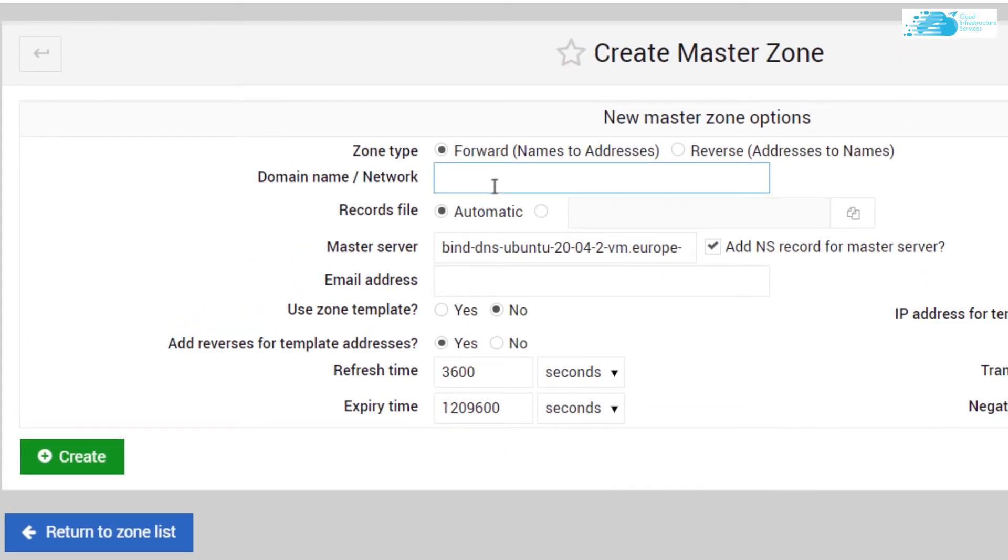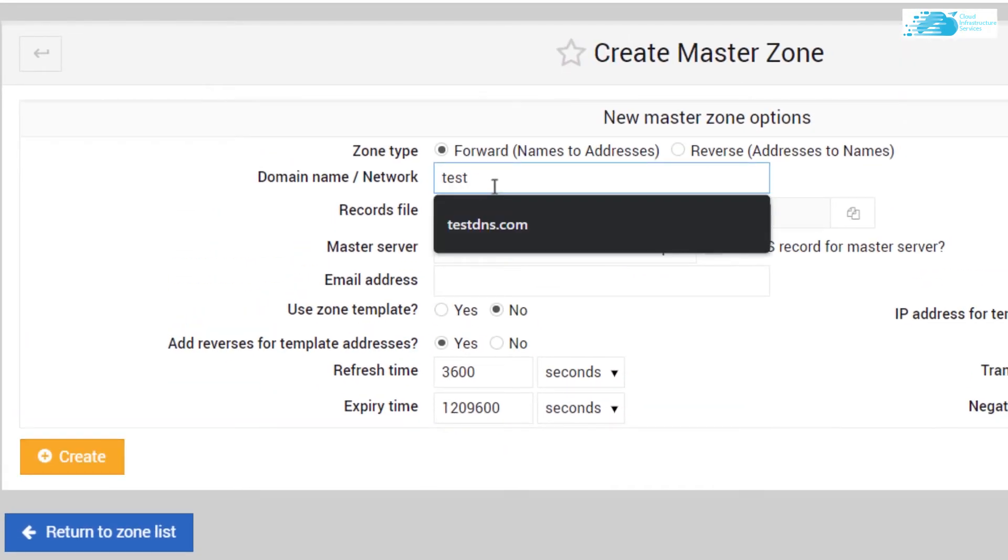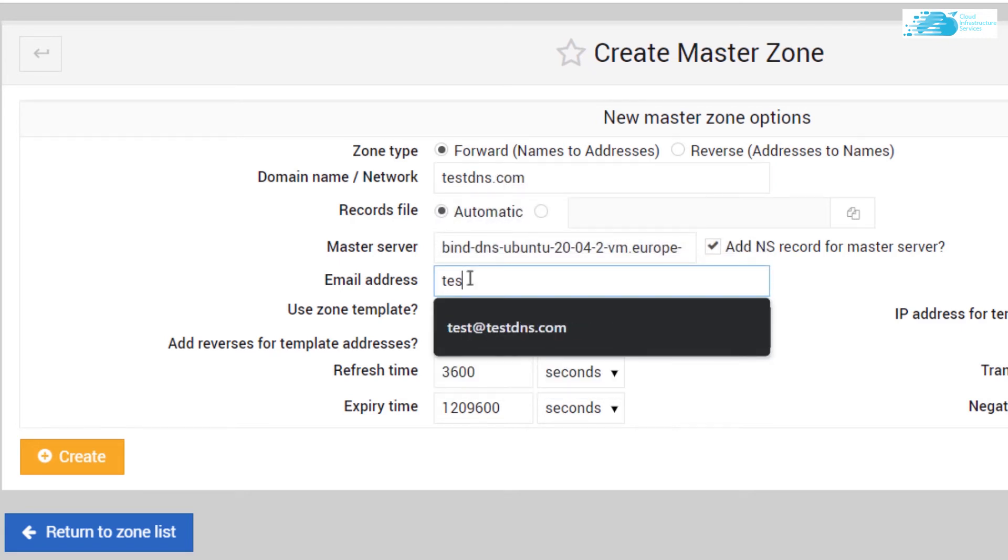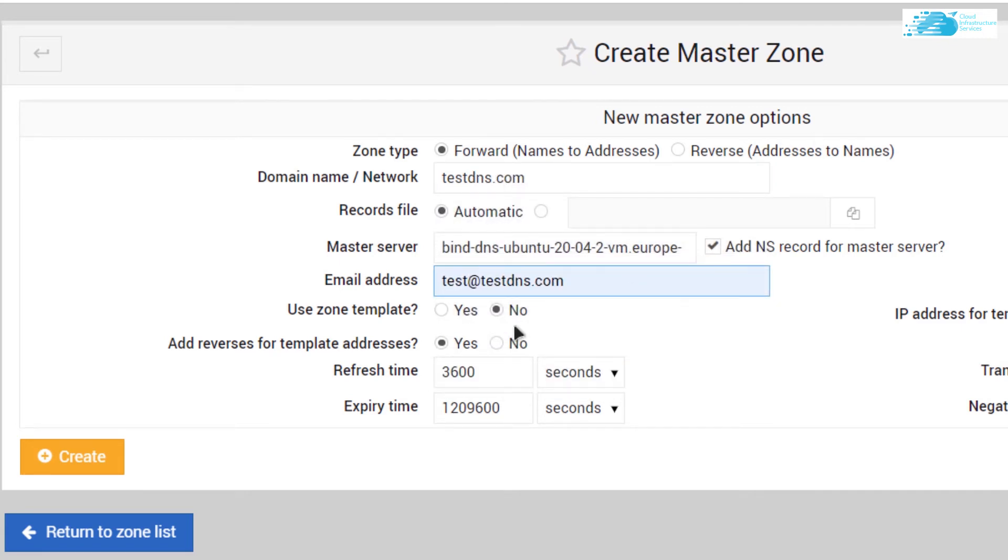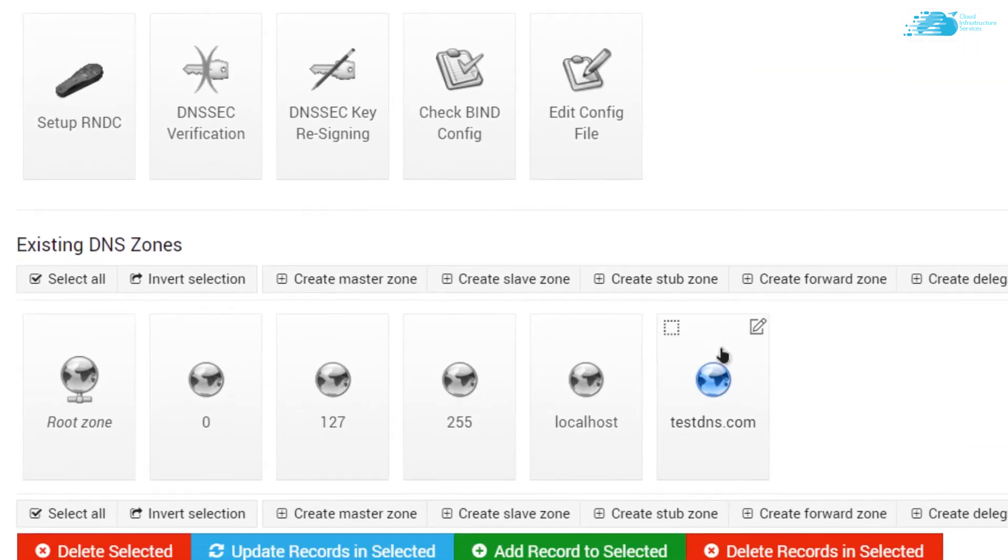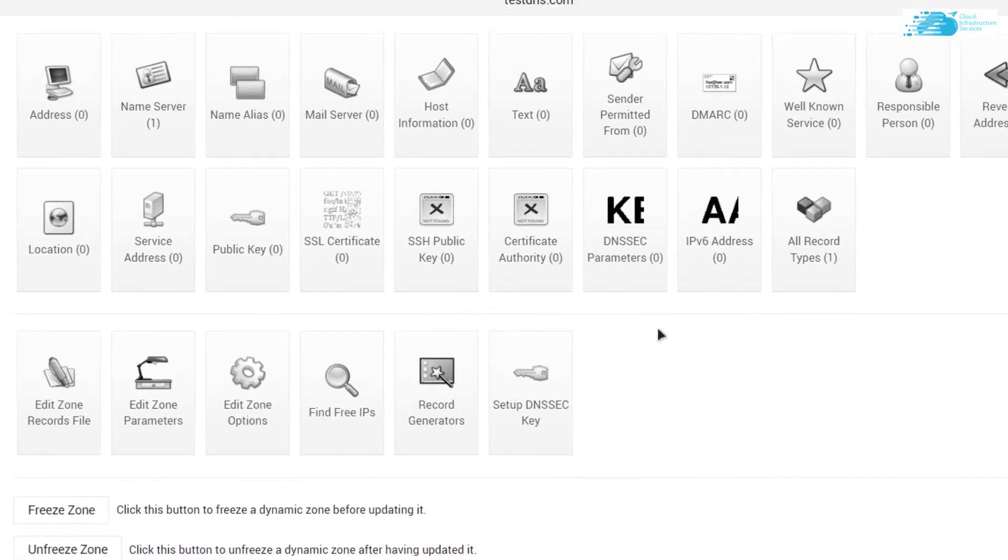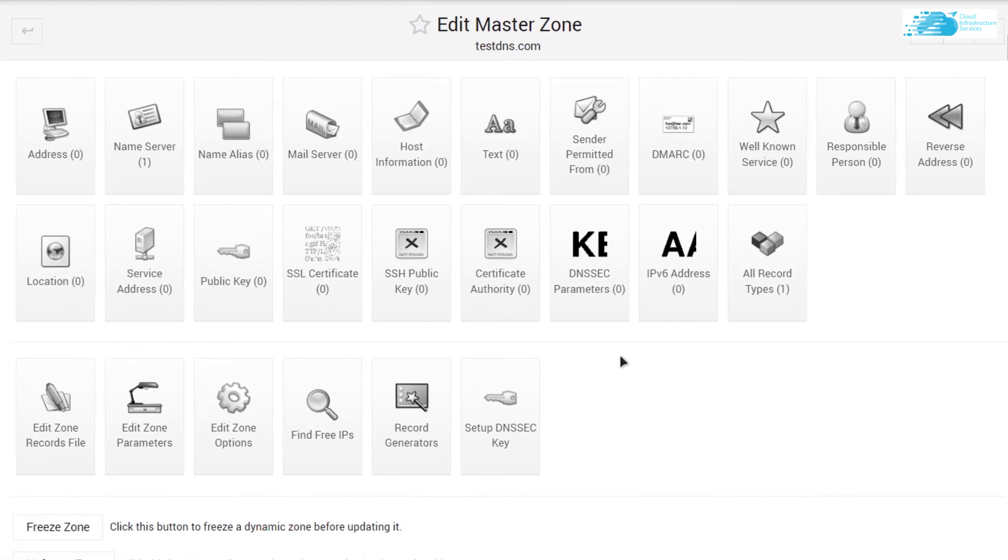In here you can create your DNS. I'm going to just call it testdns.com, and for the email address I'm going to type in test@testdns.com. To create it, I'm simply going to click on this button that says Create. You can access that master zone by clicking on your domain name over here.